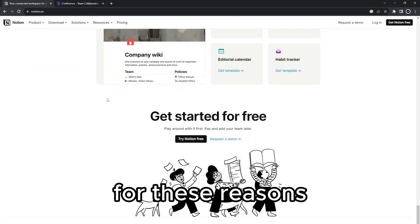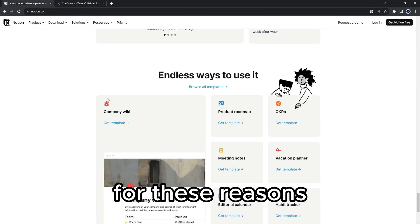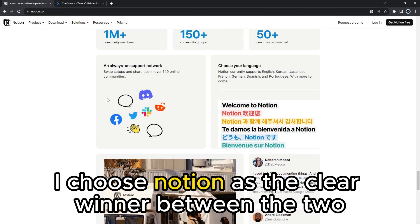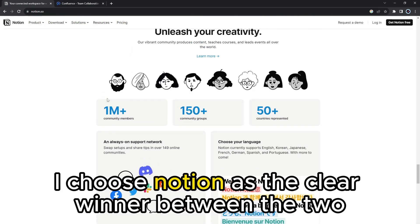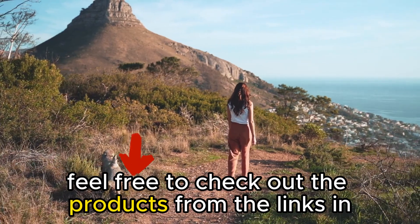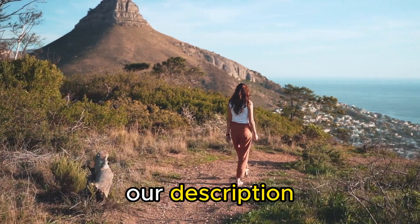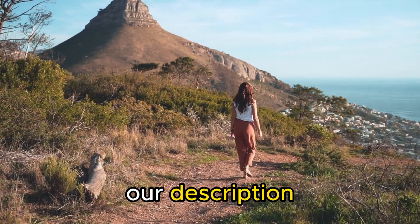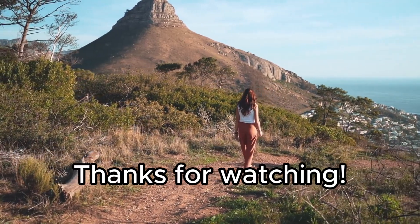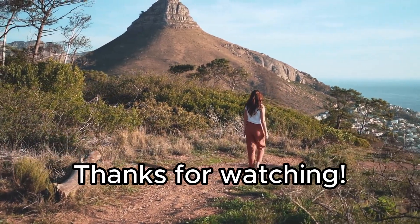For these reasons, I choose Notion as the clear winner between the two. Feel free to check out the products from the links in our description. Thanks for watching. Till next time.